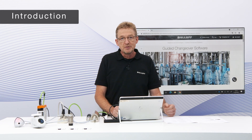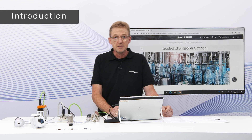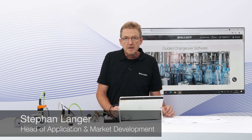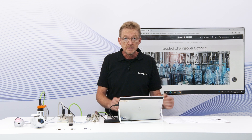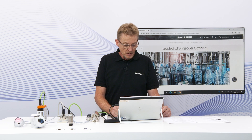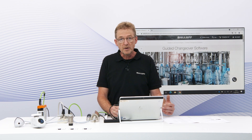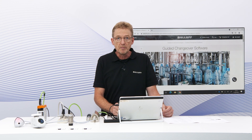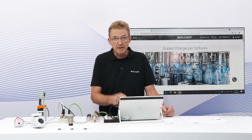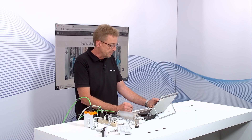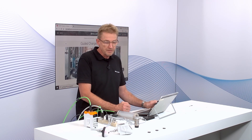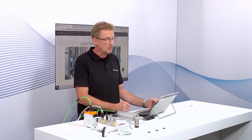Hello everybody and welcome to the second session about our guided changeover solution. In the last video we learned about what the guided changeover solution is about, what benefits we can give to customers, how the software helps in format change applications, and what an evaluation kit is and how to get it. This time we are going to the next steps and try to find out how to work with that kind of evaluation kit.